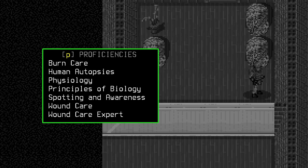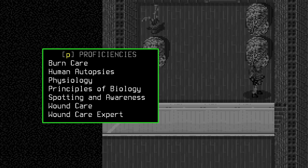First, we have burn care, which given what's following us, fire may very well be an option. We have human autopsies, meaning Lux is desensitized to the sight of human innards. He can dissect human corpses without a penalty, which again is good because of his bad temper. Anything that does get him down is going to get him down more. He has a good understanding of physiology, principles of biology, spotting and awareness, wound care, and is considered an expert in wound care.